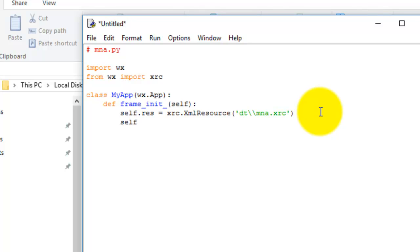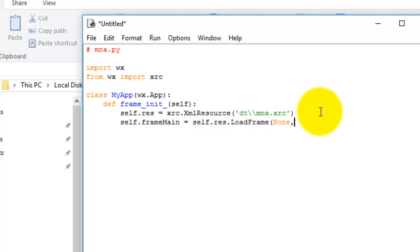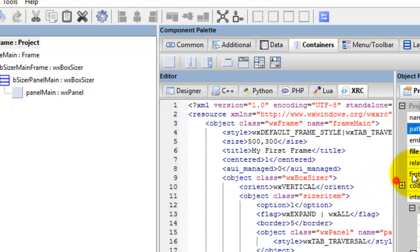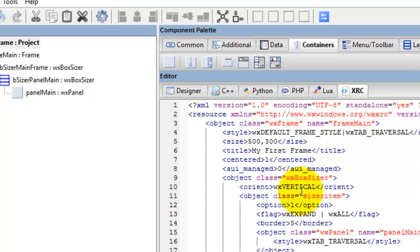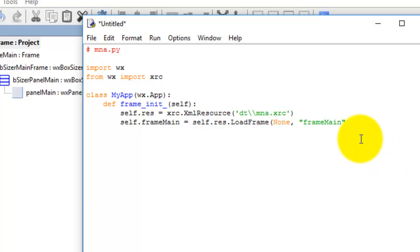Then 'self' - now remember we called the frame 'frame_main' - that equals 'self.res.LoadFrame', parent is None because the frame or application is the parent. Go into the XRC code and move this across. There's our frame class, there is the name. I'll just copy that and paste it in - 'frame_main'.